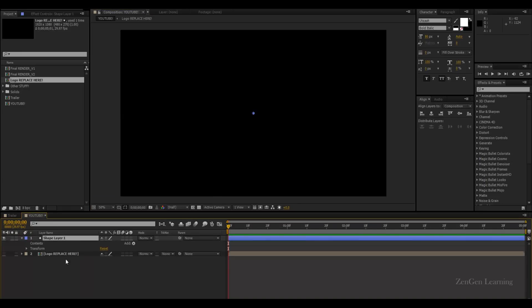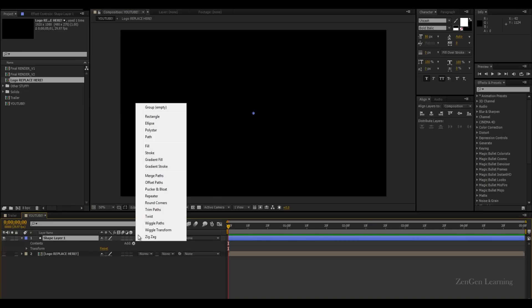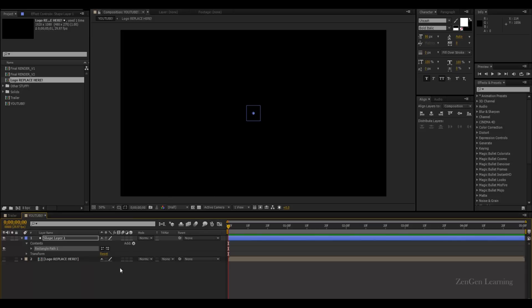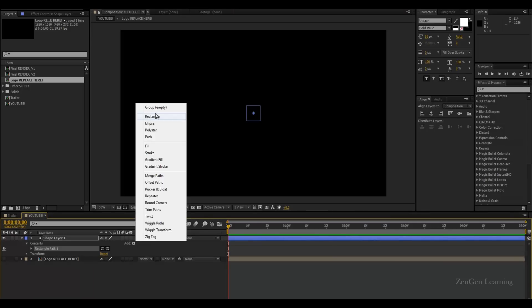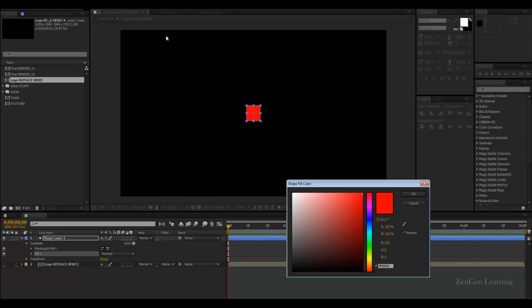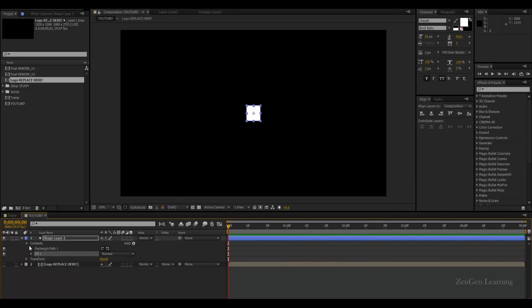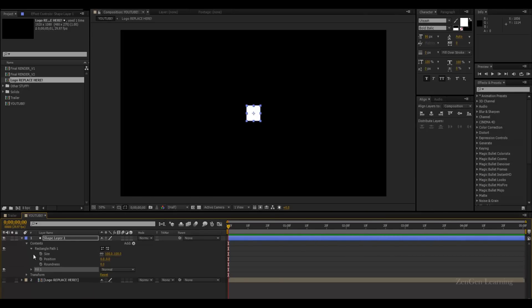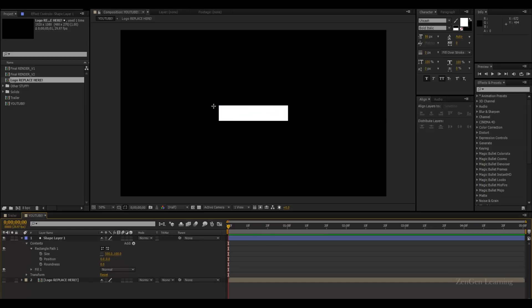Alright, open this up, add rectangle, add fill. Go over here, change the color of the fill to white. Open rectangle path, break this link for size and change the first value from 100 to 500. So we have this really nice white box.